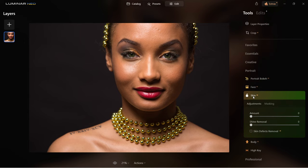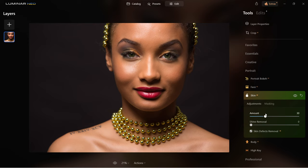Skin controls are next. Here you can clean up the skin by dragging the amount slider to the right. You can also select skin defect removal AI to get rid of any imperfections on the skin — dragging it will make the skin smoother. Shine removal will remove shine. Before and after — you can already see that some skin imperfections were removed.